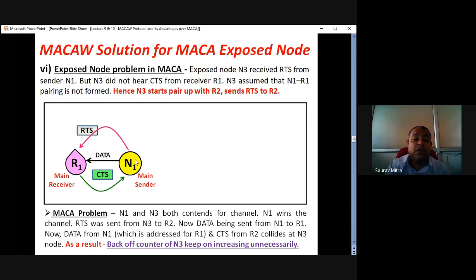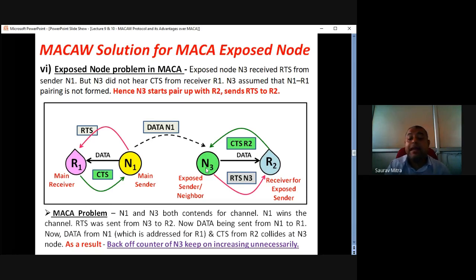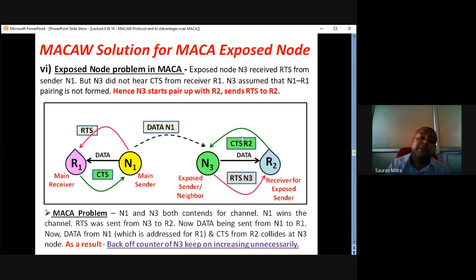N3 is an exposed sender which is in the communication range of N1. N1 initially won the contention for R1, so N1-R1 communication is going on. But N3 is in the communication range of N1 and N3 wants to send data to R2. So N3 has to first send RTS to R2, and R2 would send back CTS to N3. Now, there are two different packets from two different nodes arriving at N3.